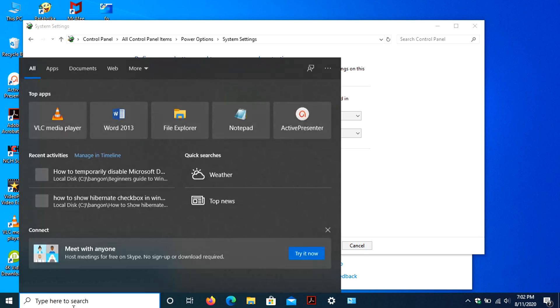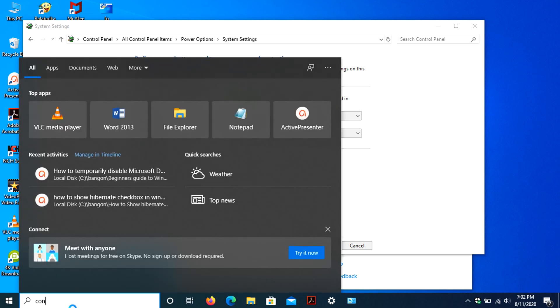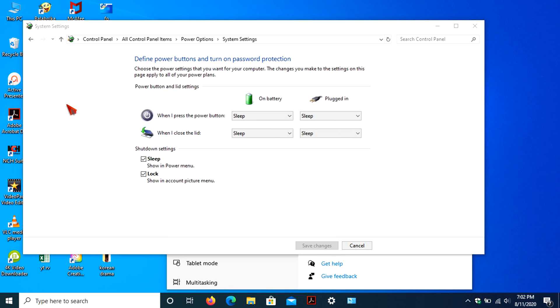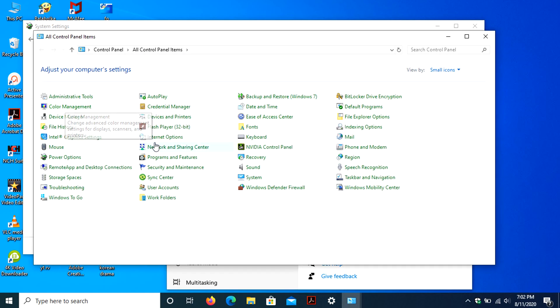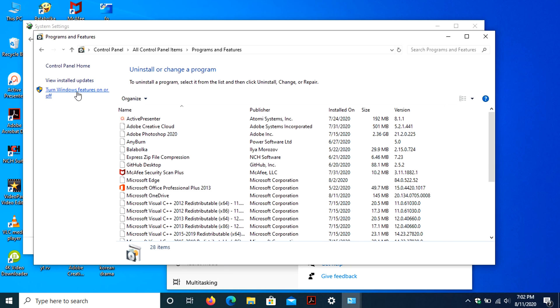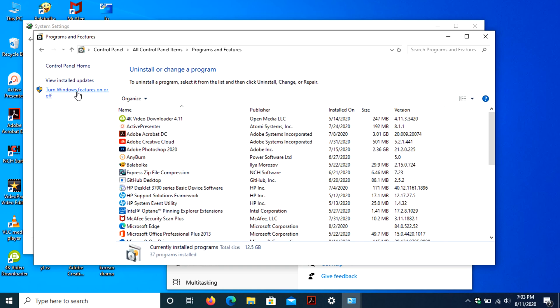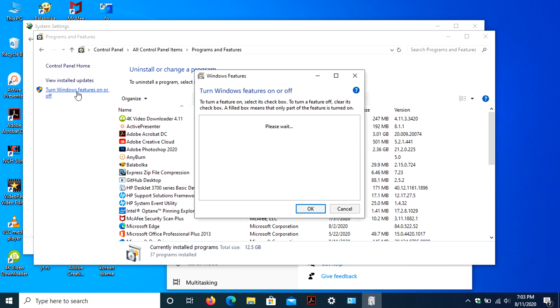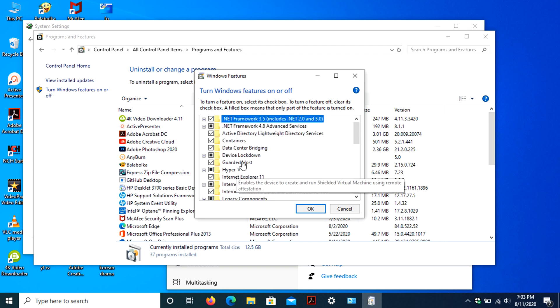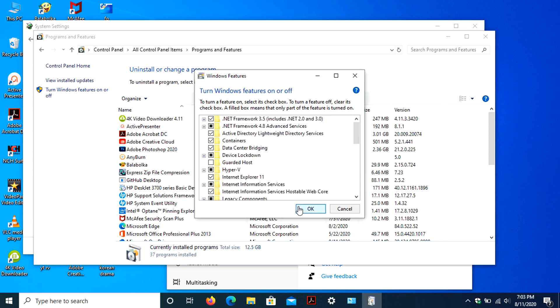To show this Hibernate option, just go to Control Panel, then select Programs and Features. Then click on Turn Windows Features on or off in the left corner. Then turn off the Guarded Host checkbox, then press OK.